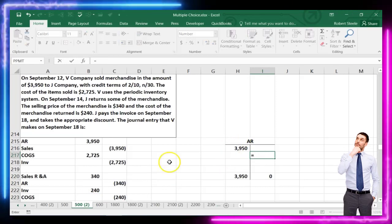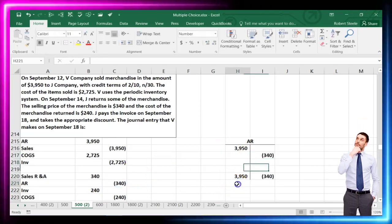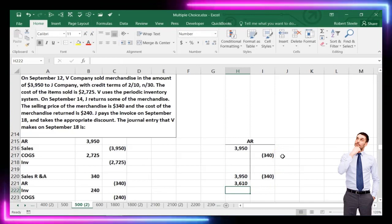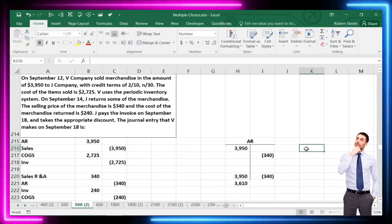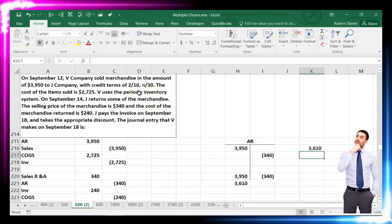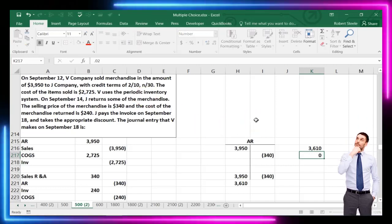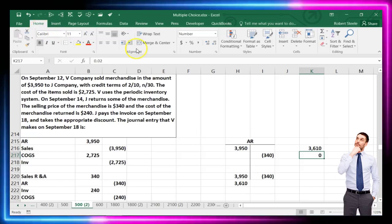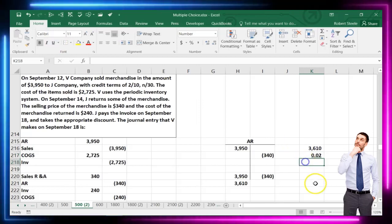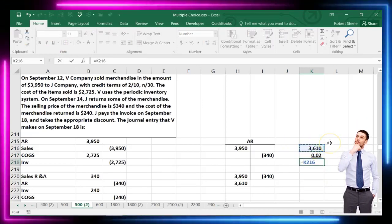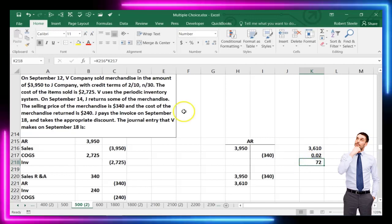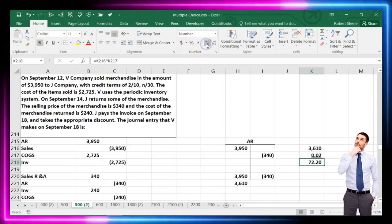In our accounts receivable T-account, we have a reduction of $240, so the balance is now $3,610. Multiplying $3,610 by the 2% discount rate gives us a discount of $72.20.